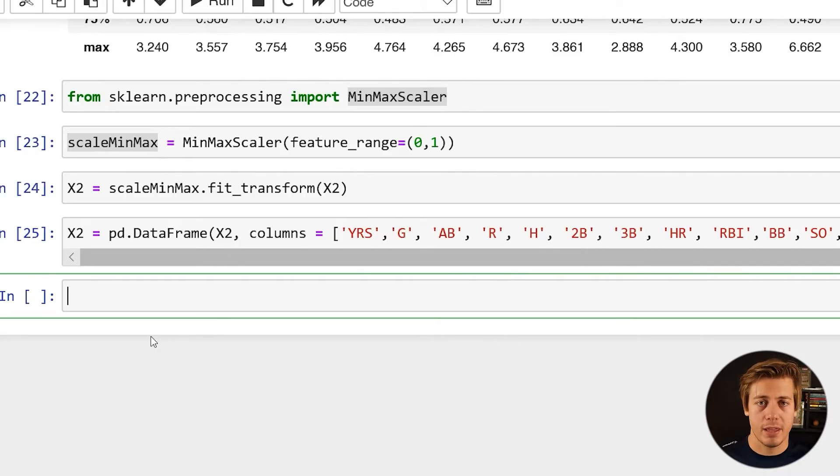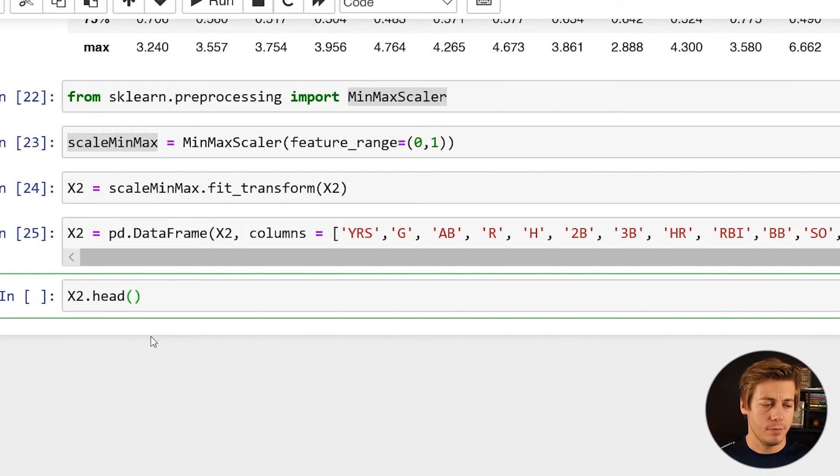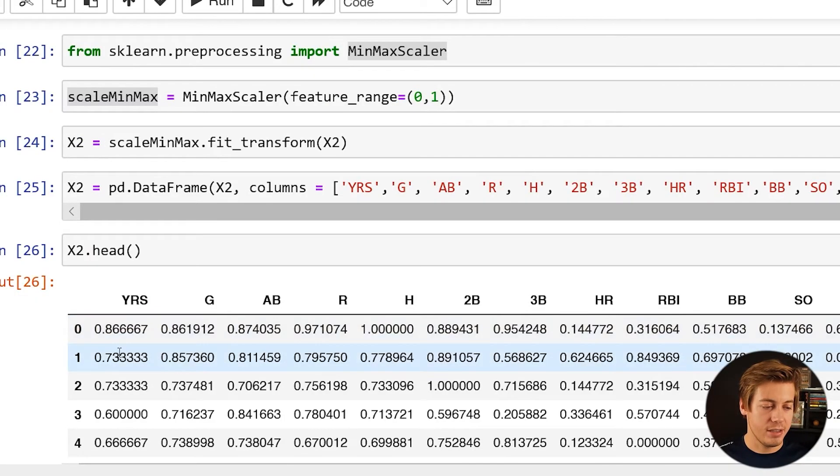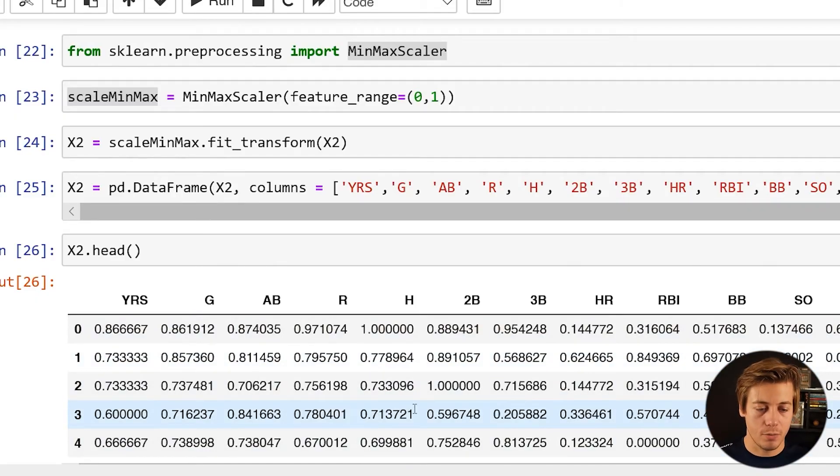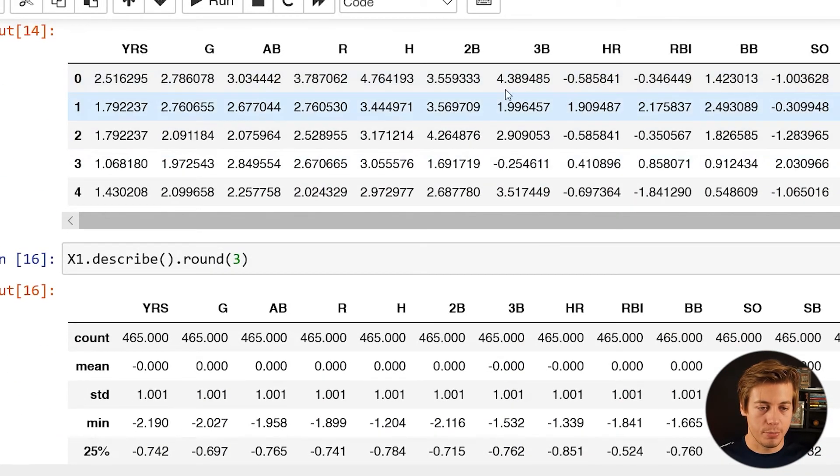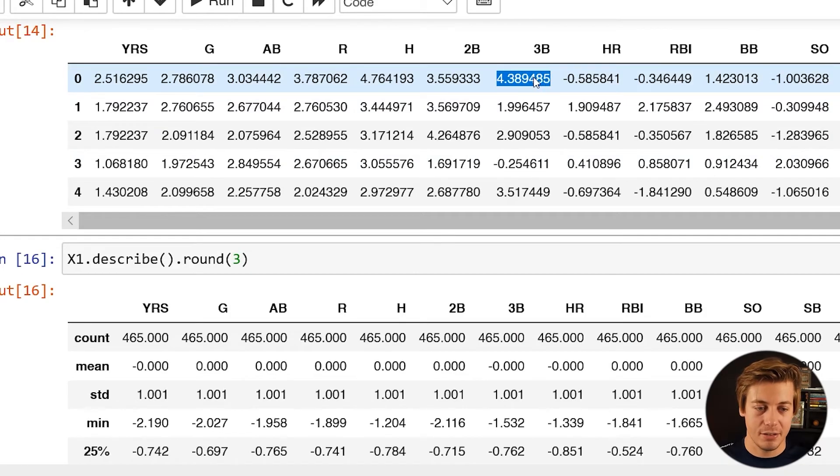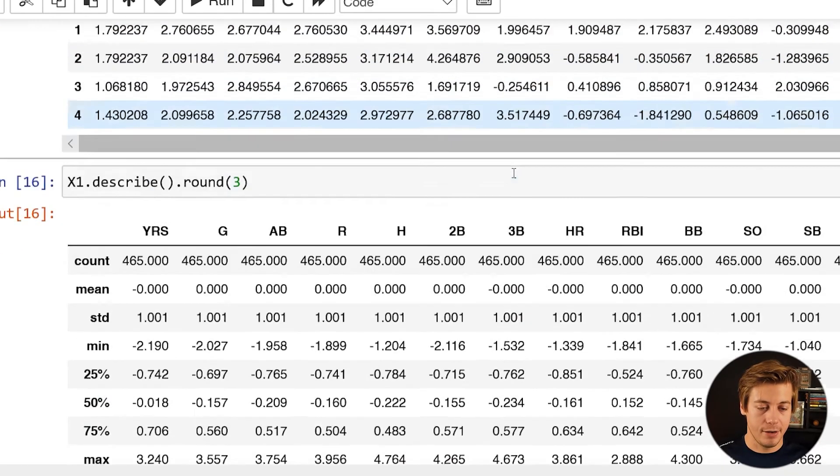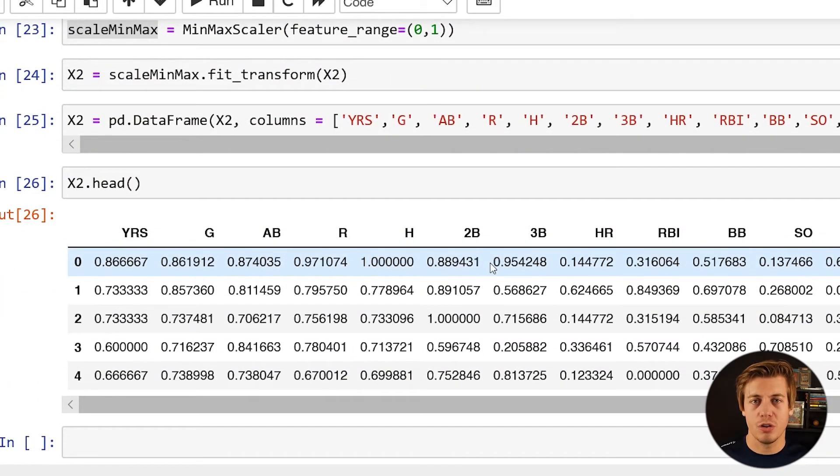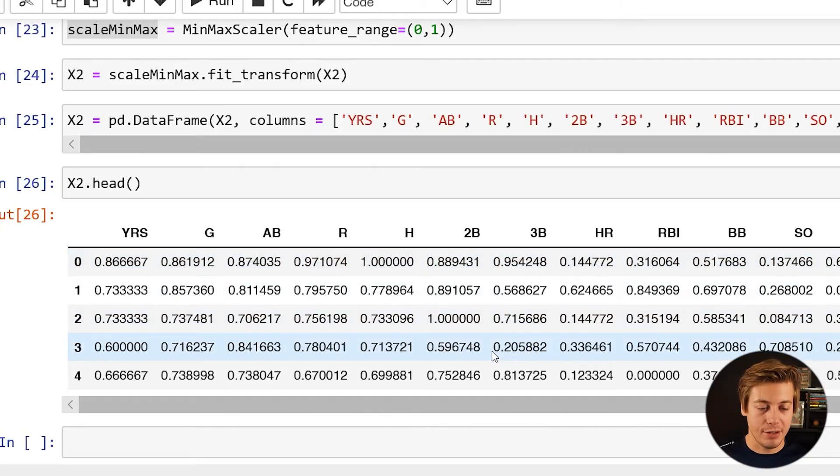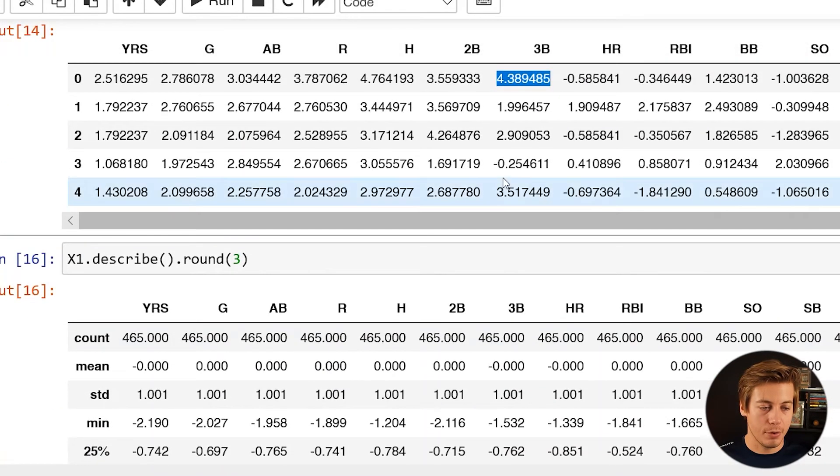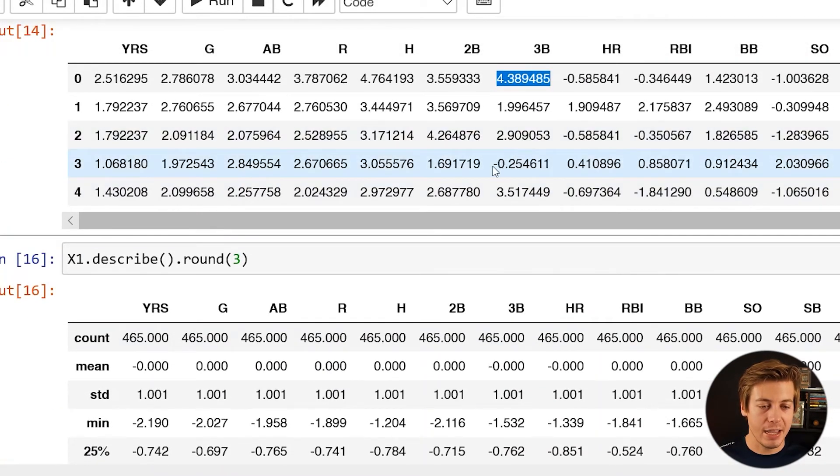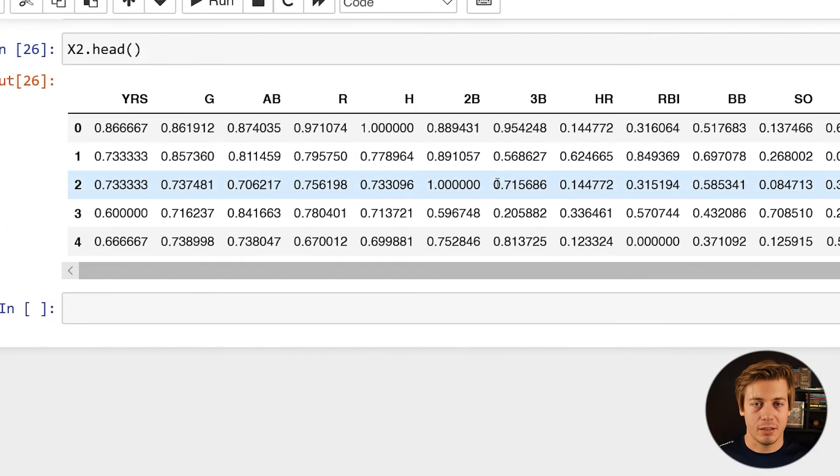And now we have our data frame with x2. So we just go over here and do x2.head and run that. You can see now, 0.86, 0.73, 0.6, we're not going to have anything larger than one. Now, if you remember from earlier, this triples over here was 4.38 on the standard scaler side of things, which is really high. Down here is 0.95. Again, super high, but it's not over one. And then you can see down below number three, 0.205. We go to number three over here, negative 0.25. So just a different way to represent your data, especially when you're going to be building out your models.